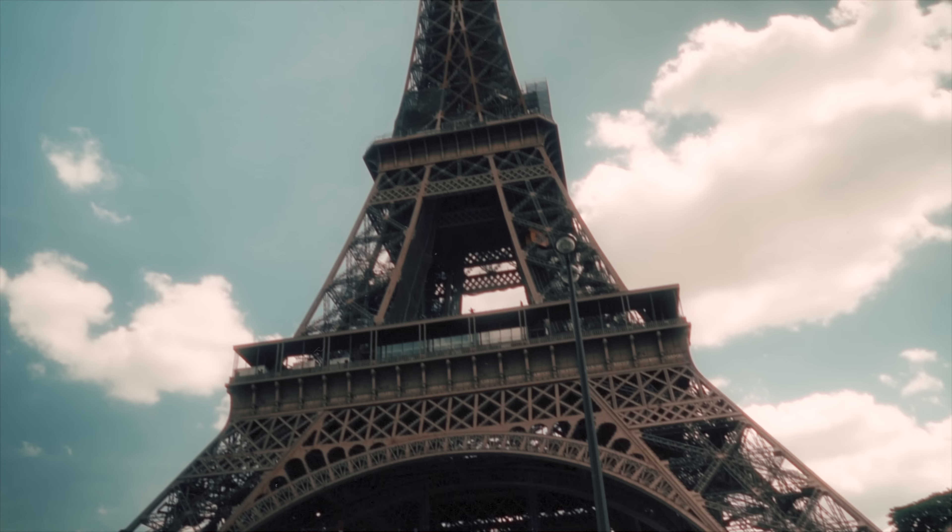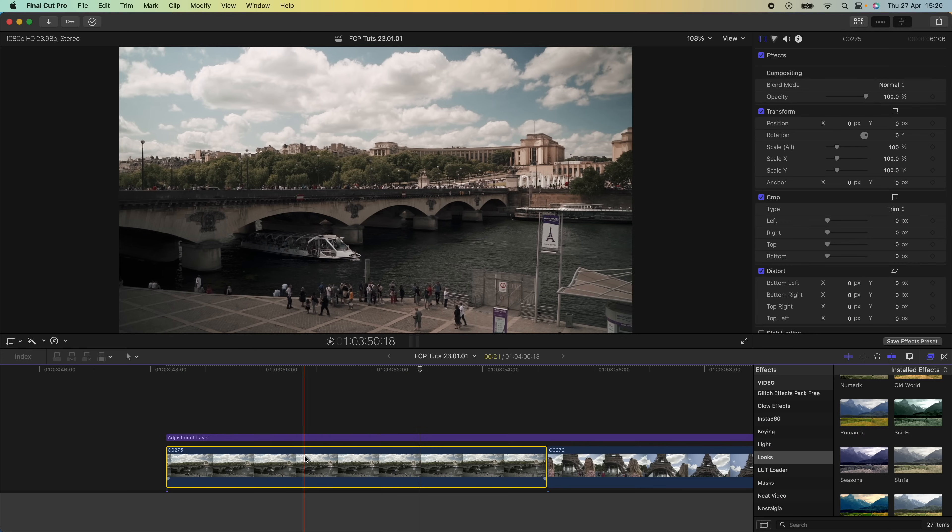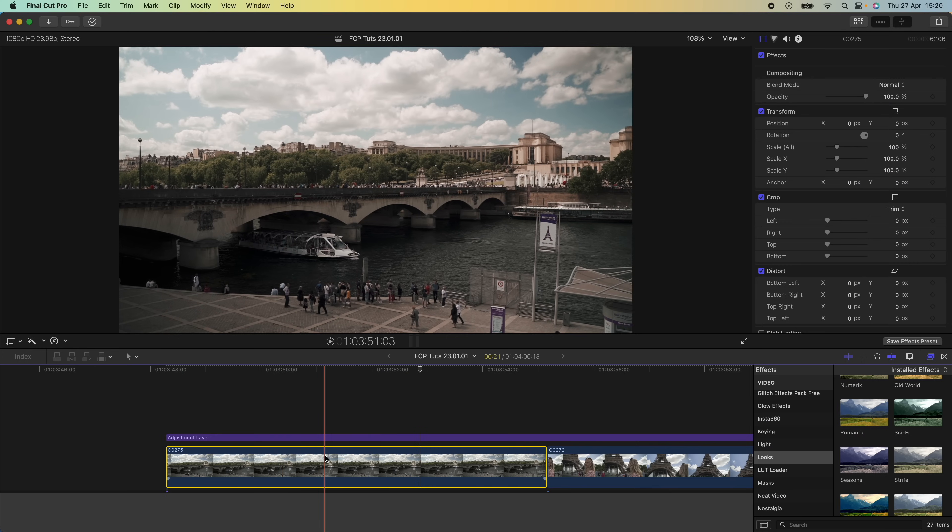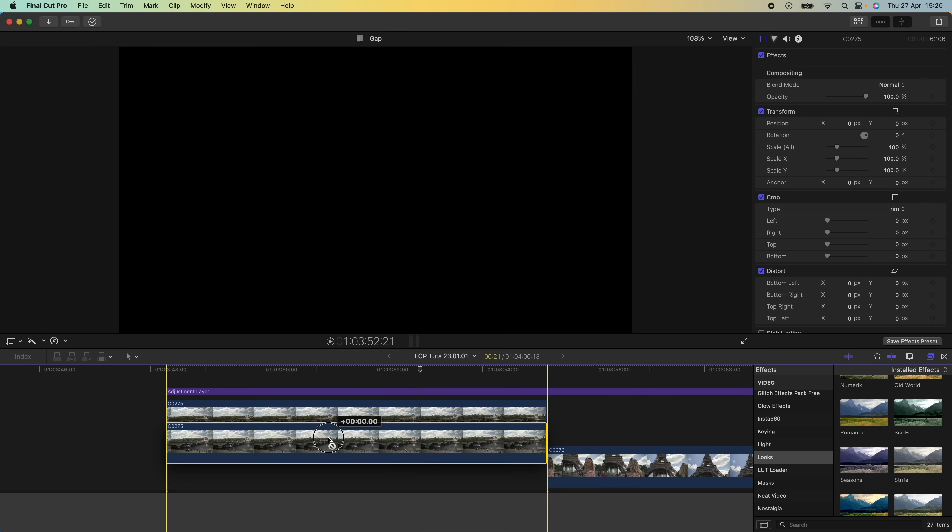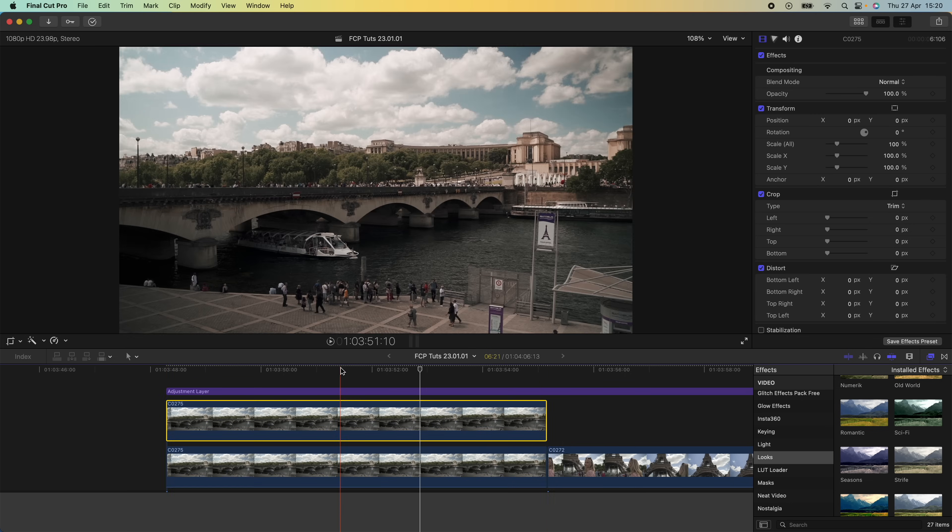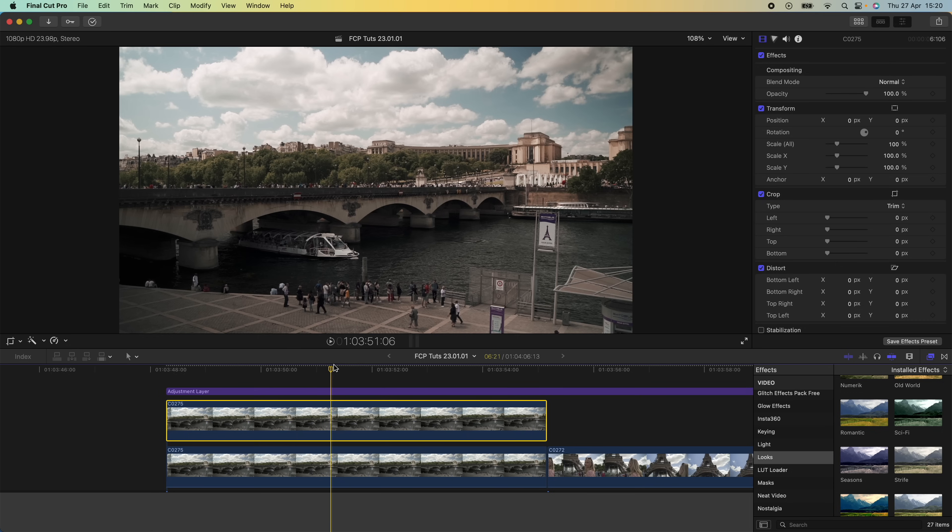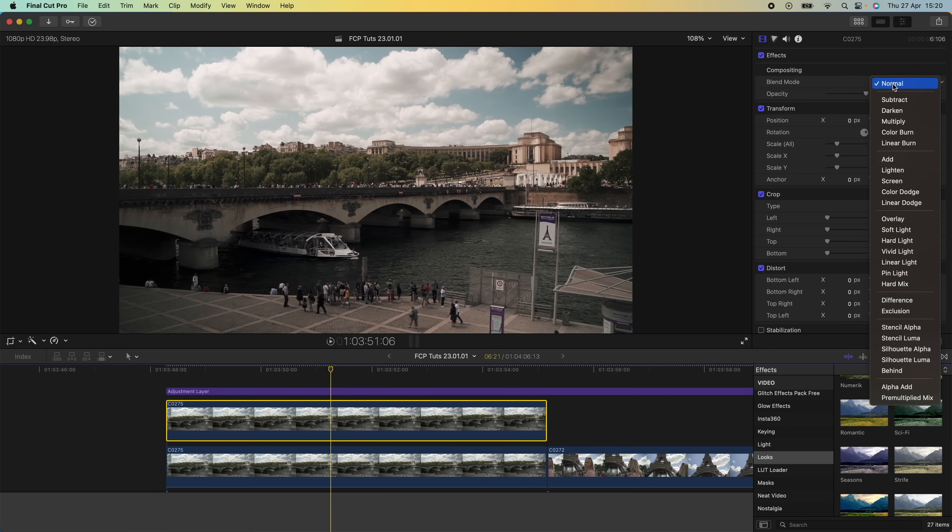Here is my raw video clip and the first thing I'm going to do is copy and paste this. I'm going to hold down option on my keyboard and drag the video clip up. Then on this top video clip, I'm going to go to the blend mode and set that to lighten.